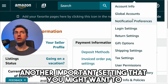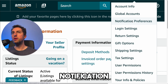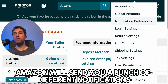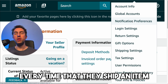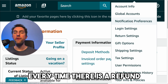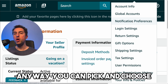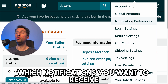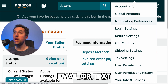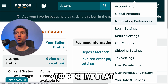Another important setting you might want to personalize is notifications. Amazon will send you a bunch of different notifications every time they ship an item, every time there is a refund, every time there is a suggestion. You can pick and choose which notifications you want to receive and on which email or text or whatever you want to receive them at.